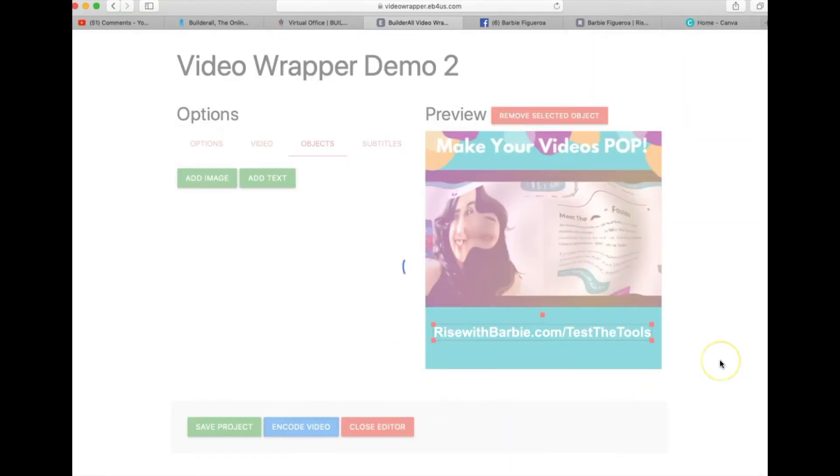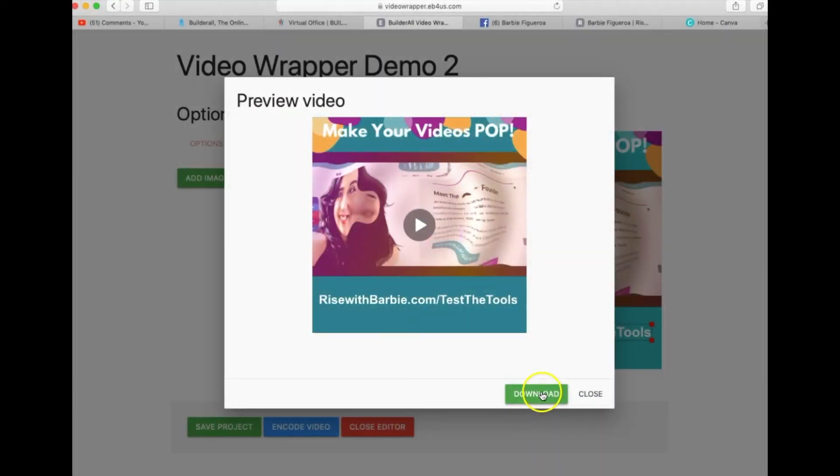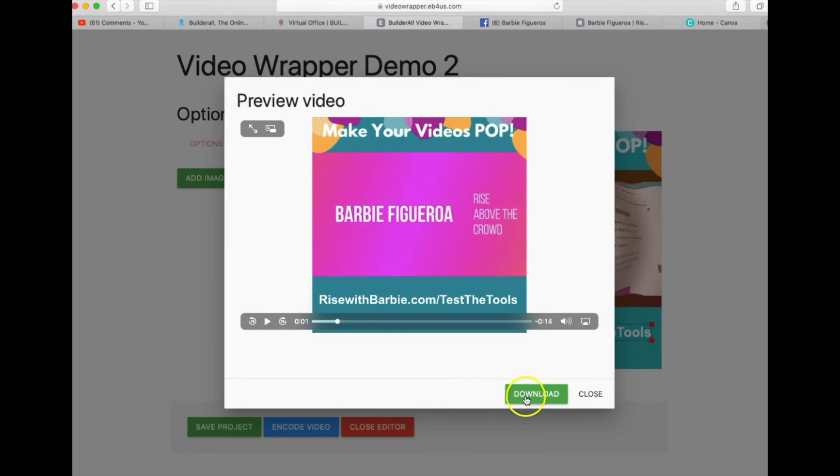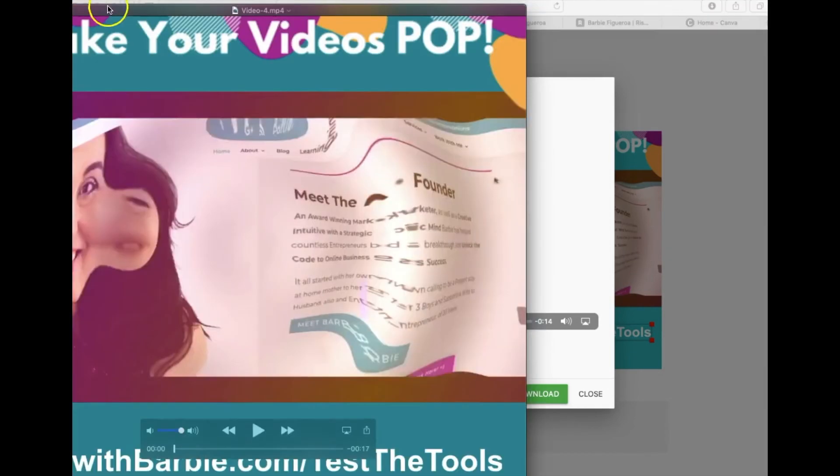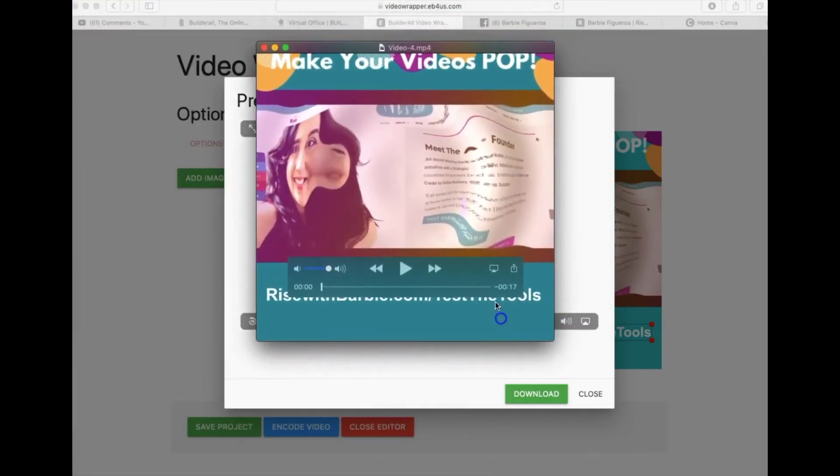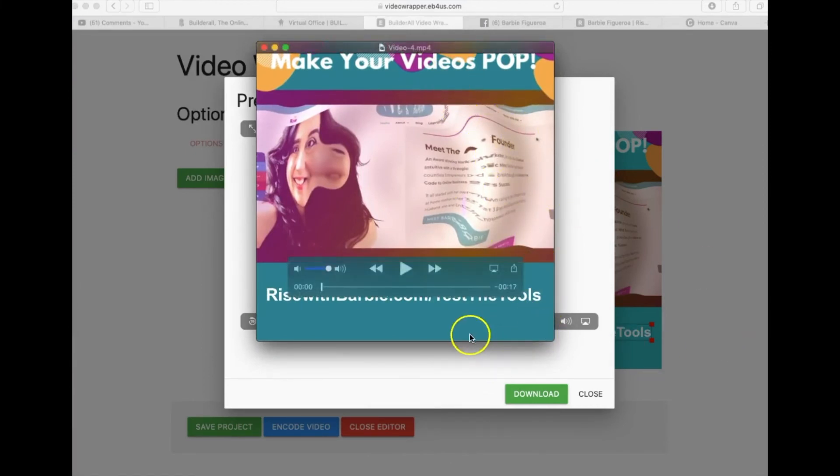All right, so let's go ahead and save the project and let's encode the video so we can see the final video. All right, so now we are ready to, we can preview it right here or we can go ahead and download it. And now this is ready to go ahead and upload to your Facebook timeline. So it's really cool.